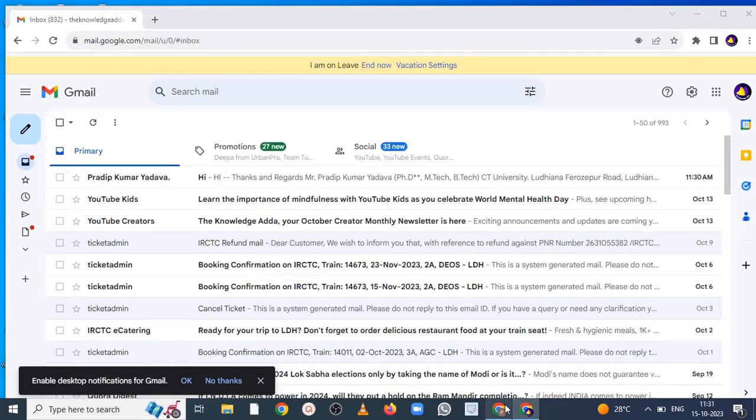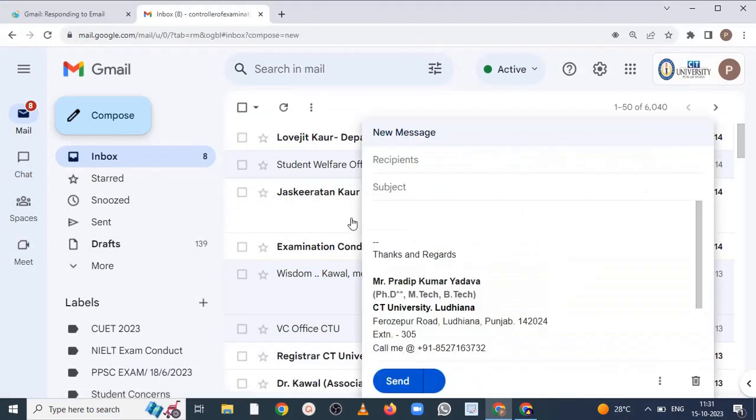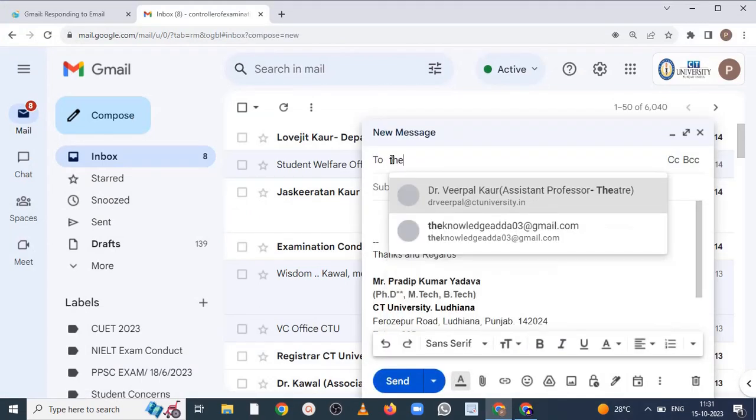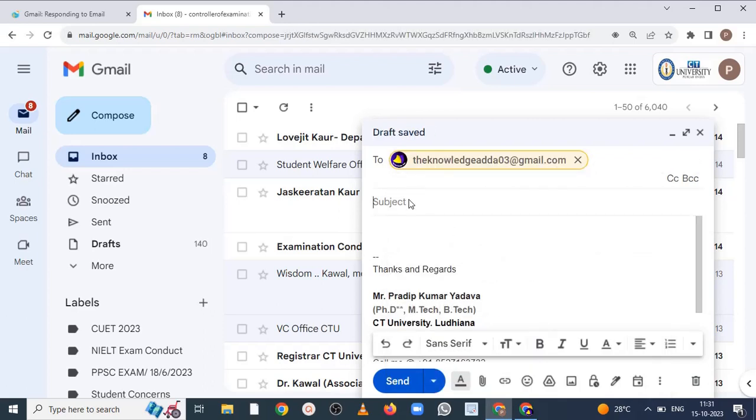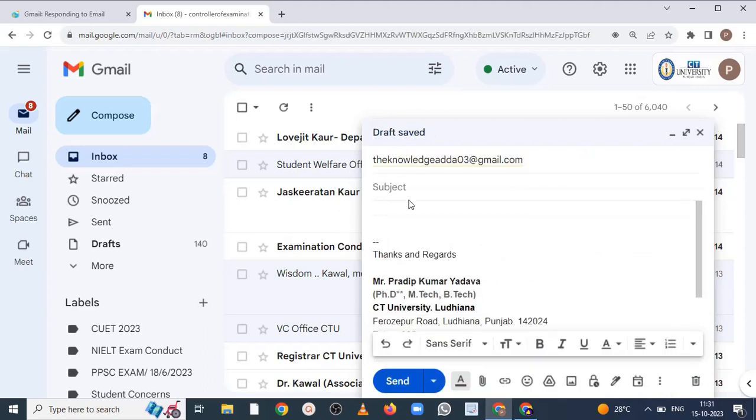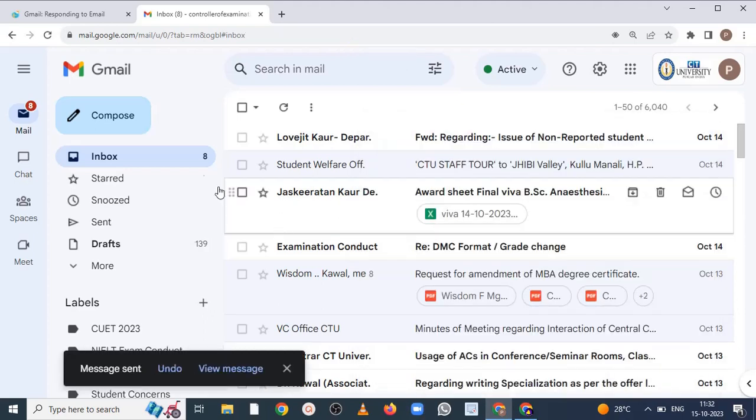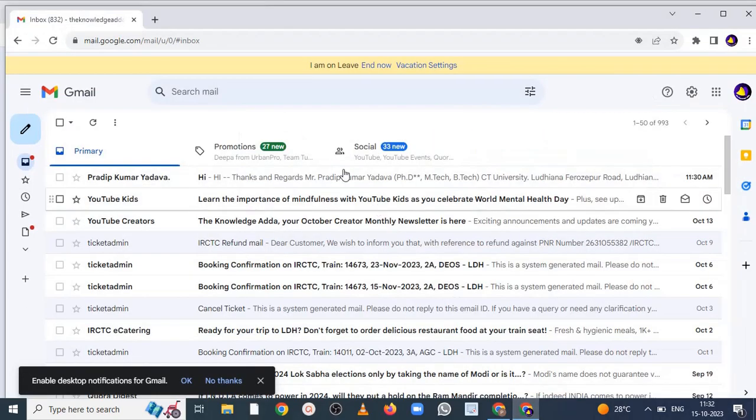Now let me write again a message. Hi, hi, send. Now check here.